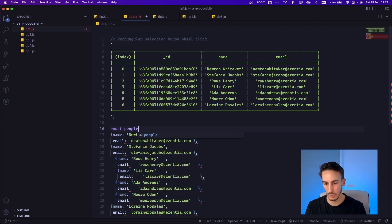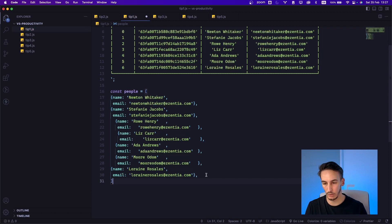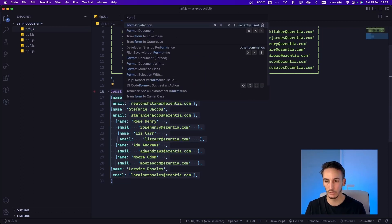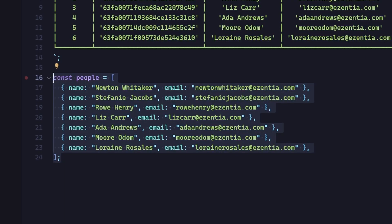We can put this within a variable — for example, const people equal array — because we want to have an array of objects with these people, and then close the array. Once we have this, we can select everything and format our selection. And in no time, we pass from having an inconveniently formatted text to a list of objects that we can use in our application, super fast.